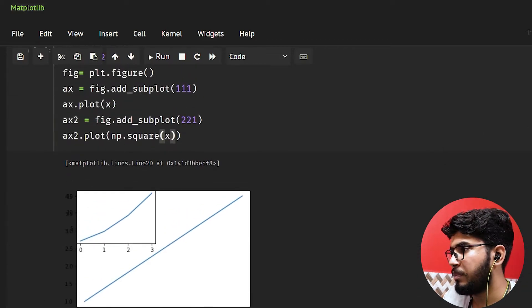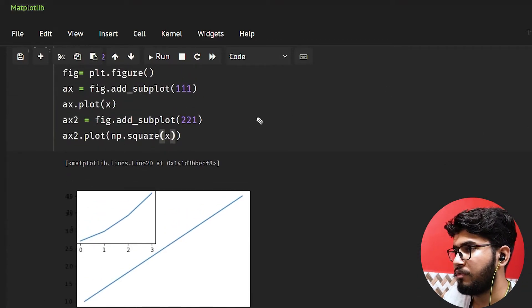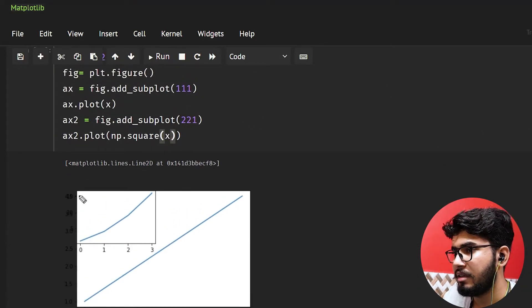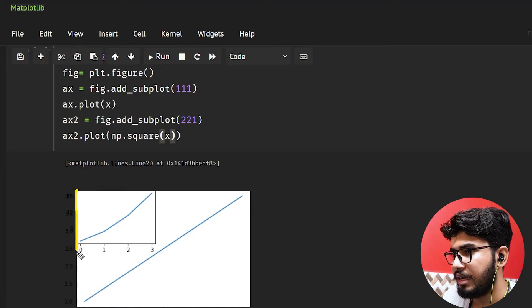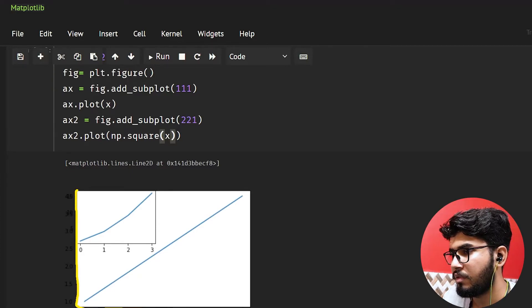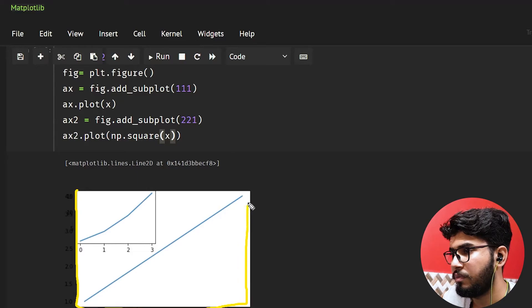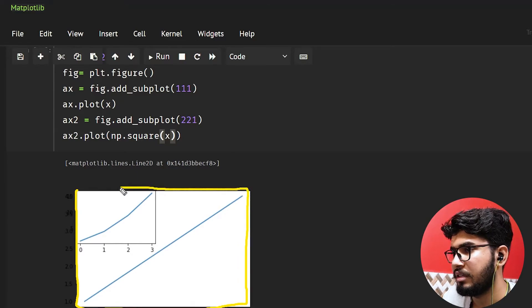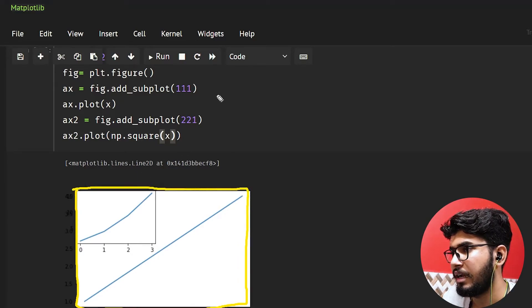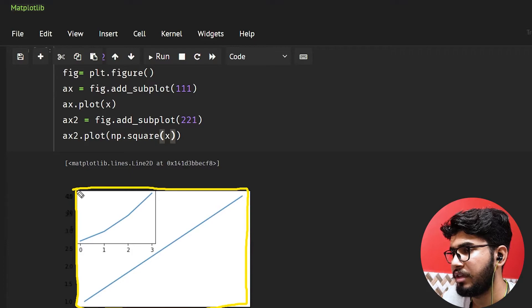So when I passed 111, what it did is that it has only one grid, basically it has only one row and one column. This is it. And it is taking the first position from there.